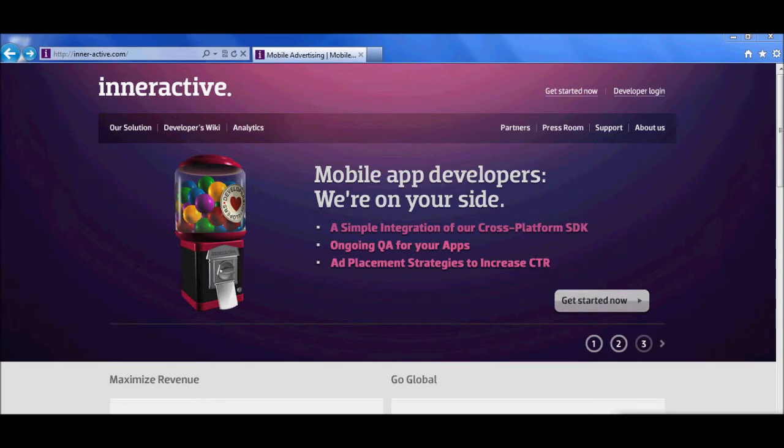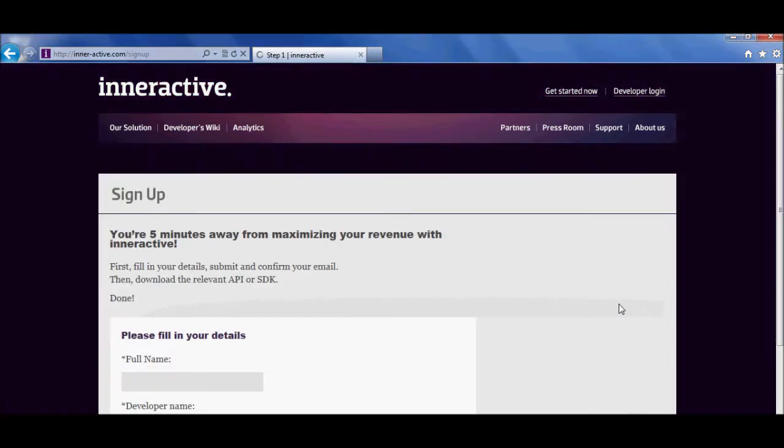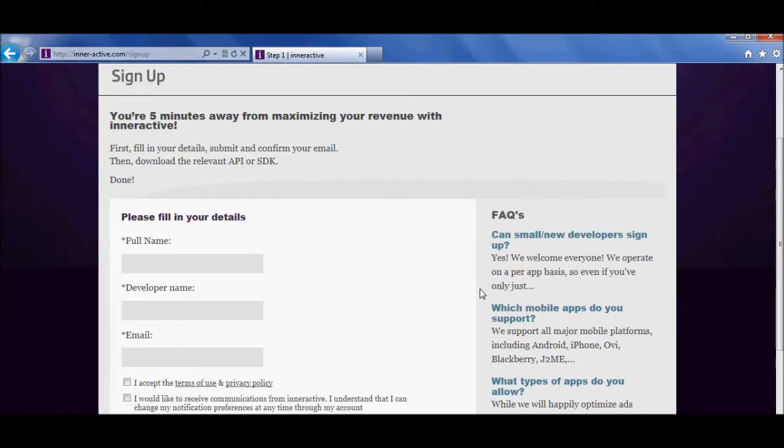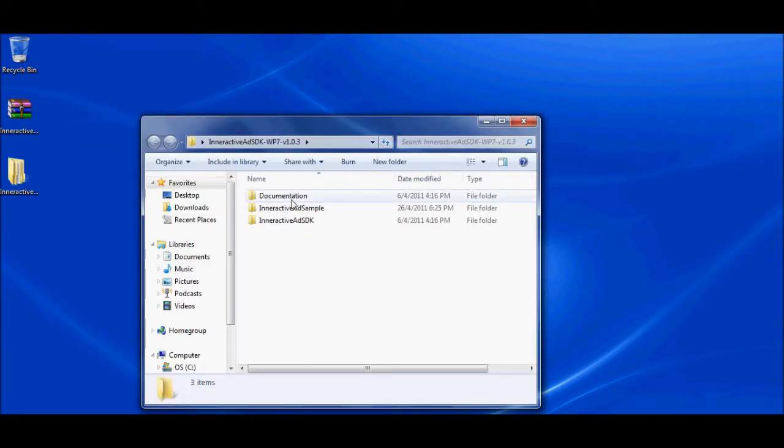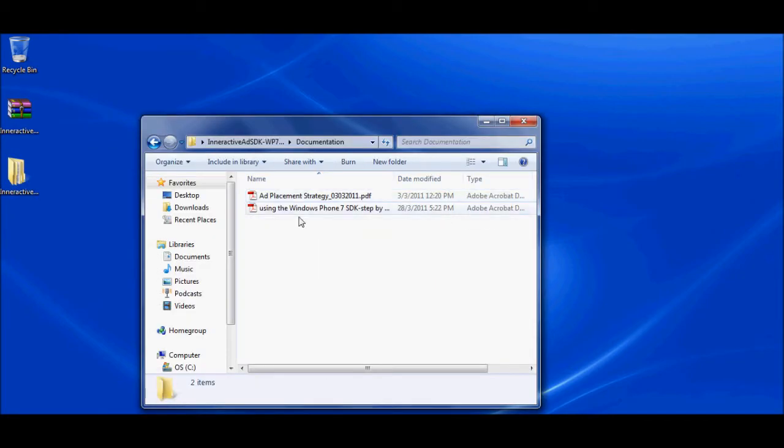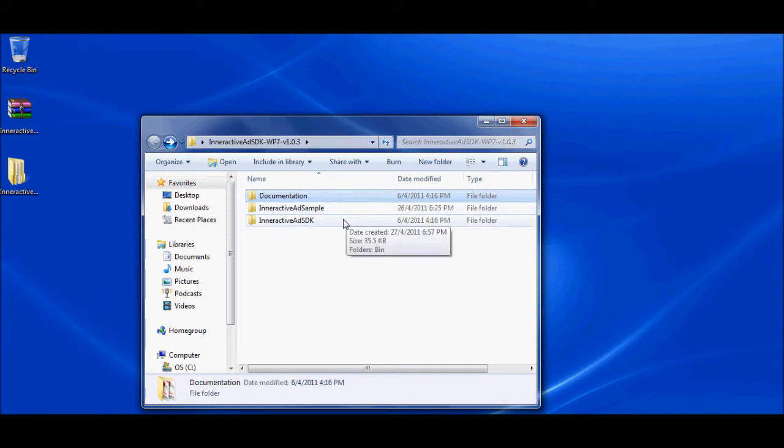All I have to do is simply sign up and download the SDK. There are three folders: Documentation with the Ad Placement Strategy and Manual, Sample Application, and the SDK itself.